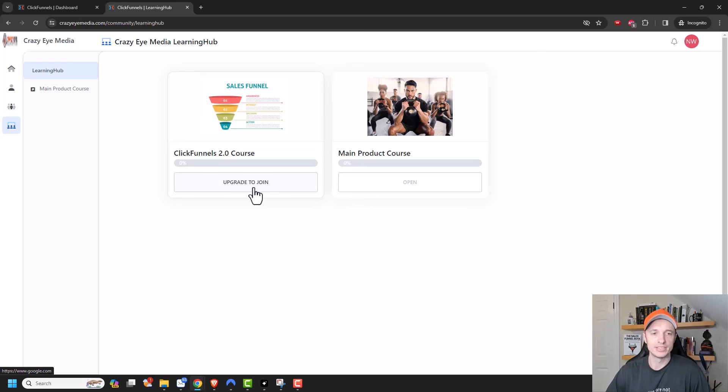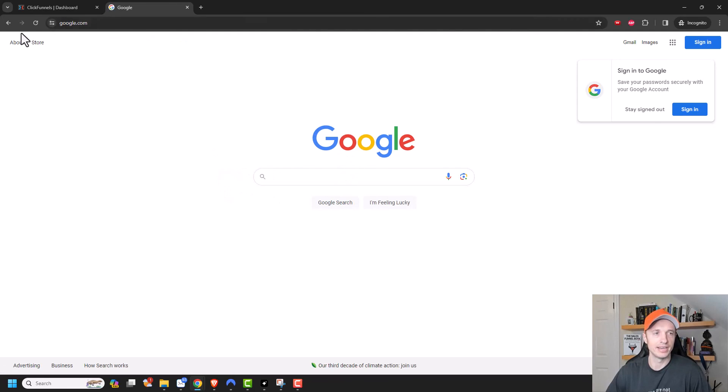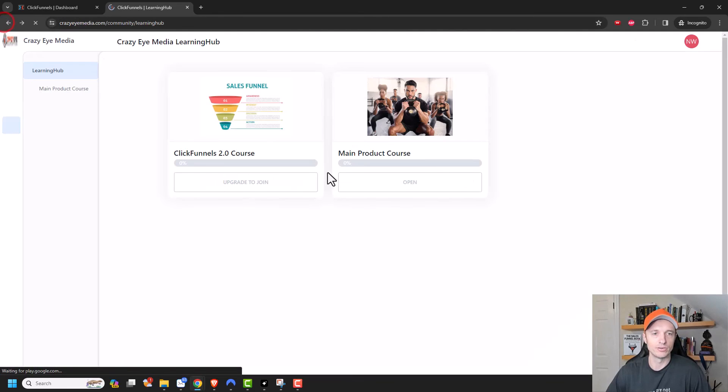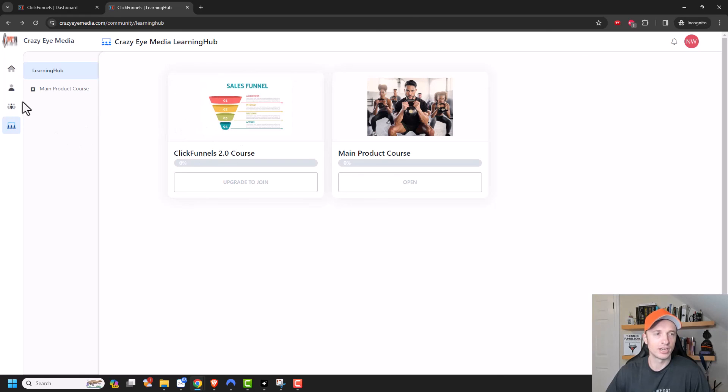So now if I click this, it should bring me to Google because that's what I set it to do. But ideally, you would set it to a sales page that sells your ClickFunnels 2.0 course. And that way they could access it. And you see right there that it did bring me to Google. So it is working.